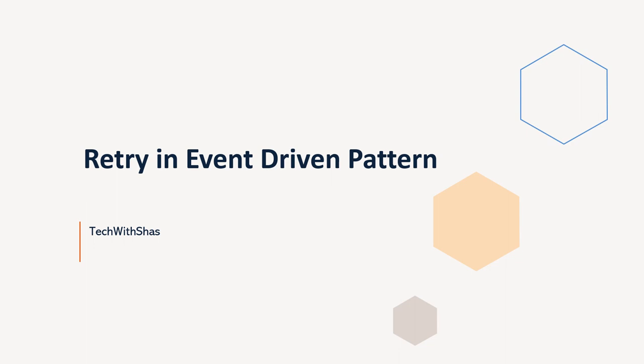In my previous videos, I have discussed the publisher-subscriber pattern in which we discussed how two applications are being decoupled from each other and can process events or messages via queues and topics. So I will not go in that detail, but if you are interested or want some background about that, you can please click on the link above.